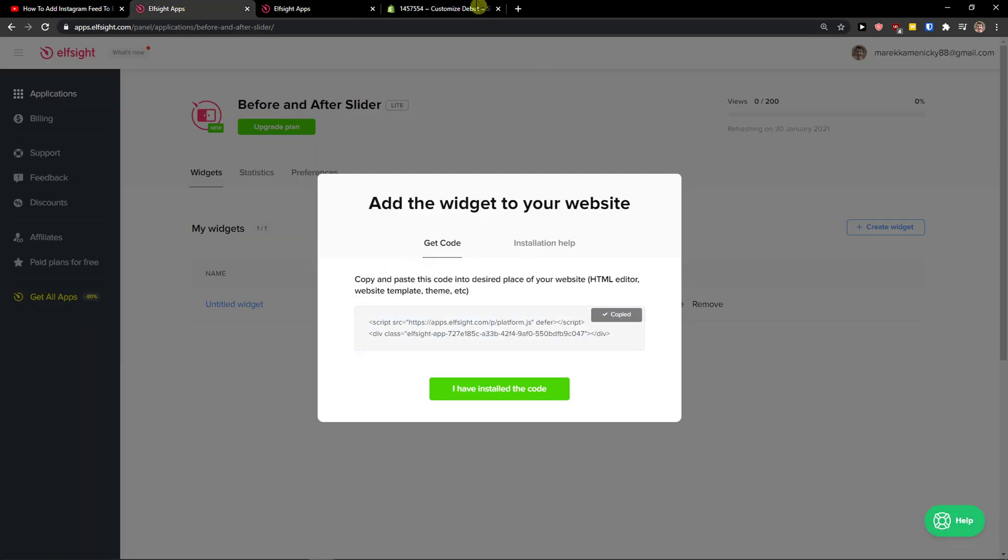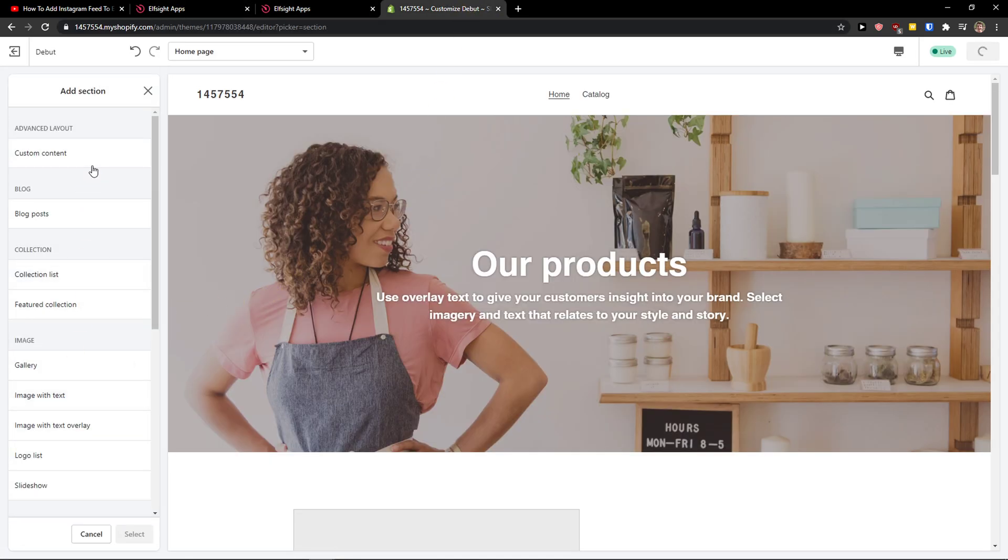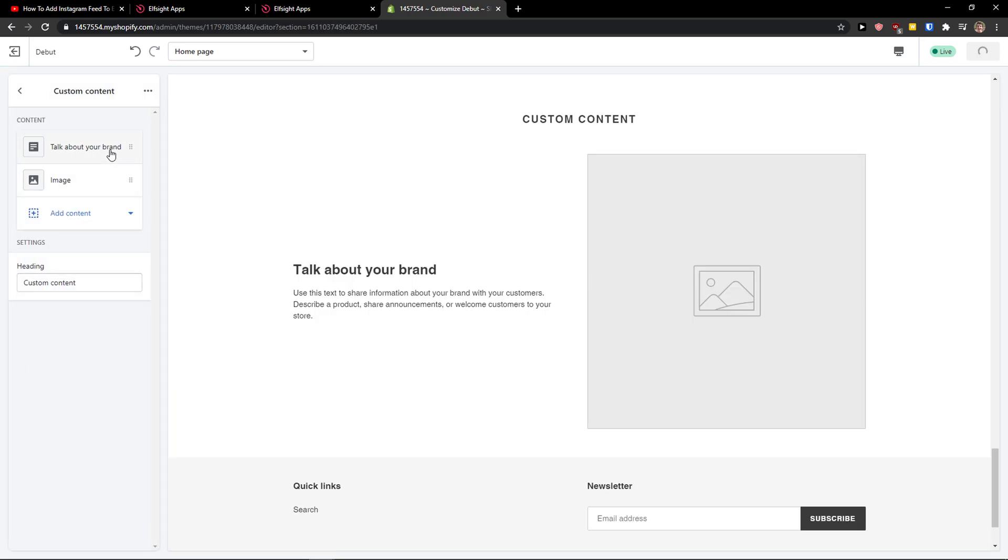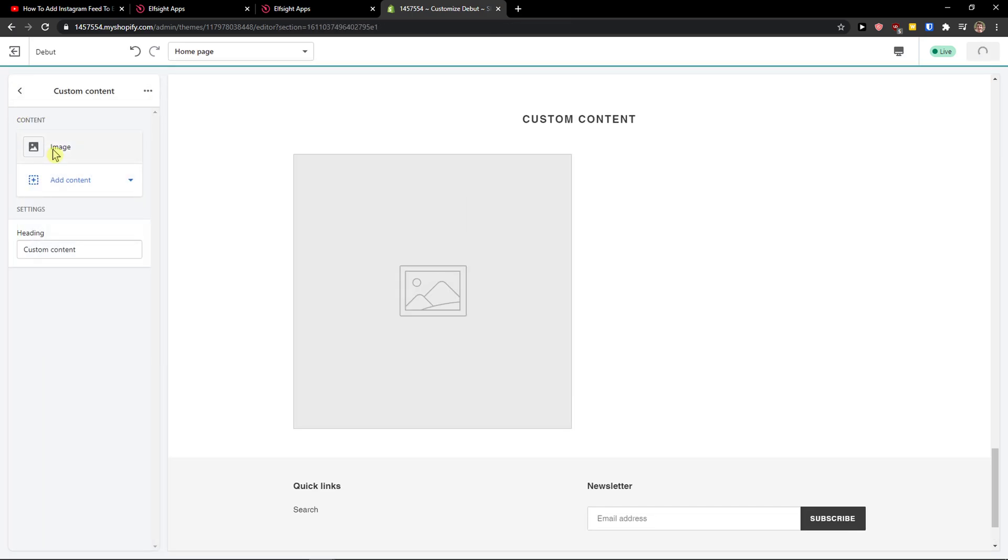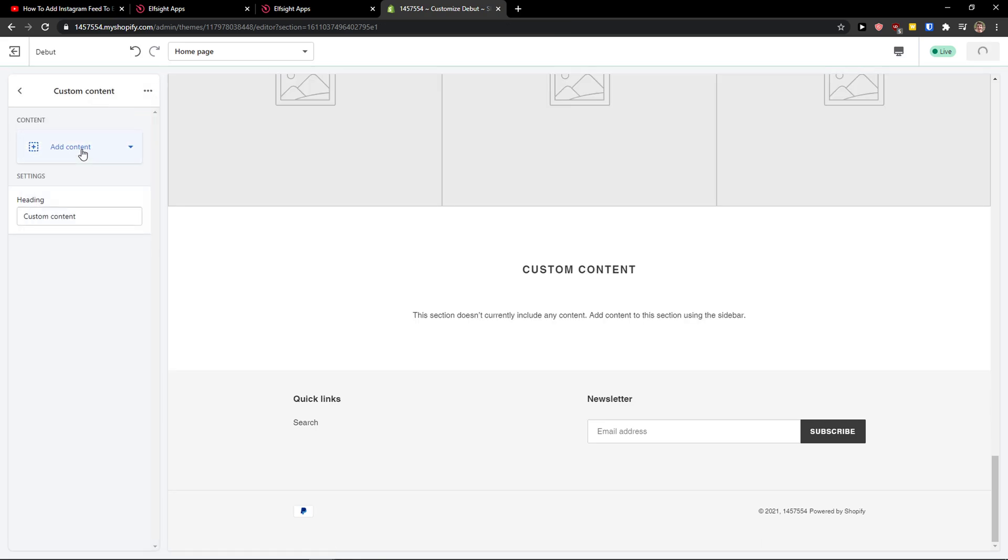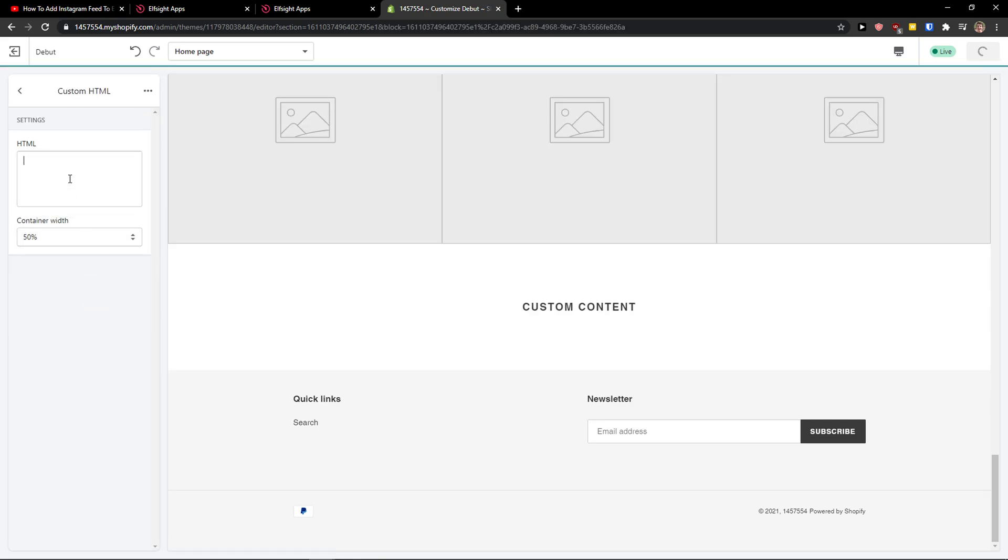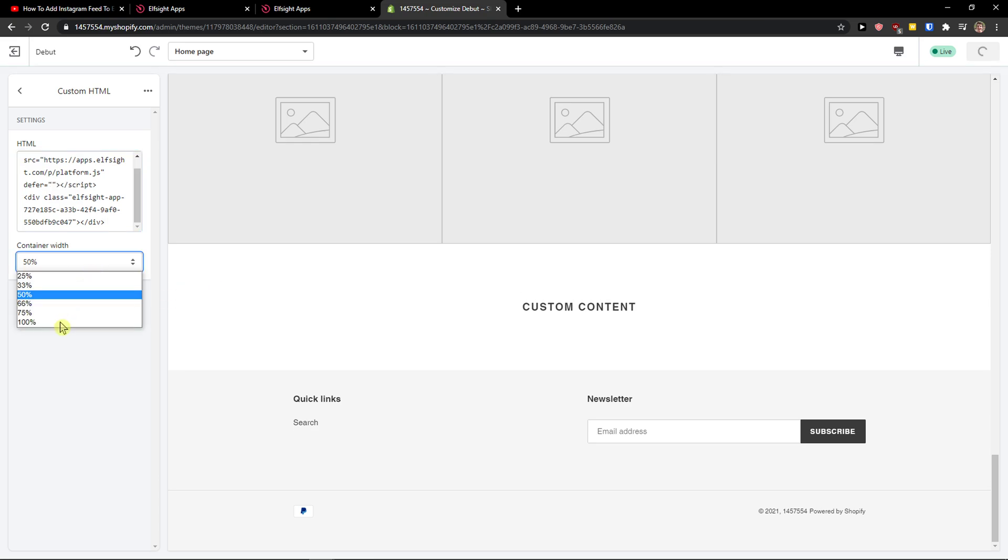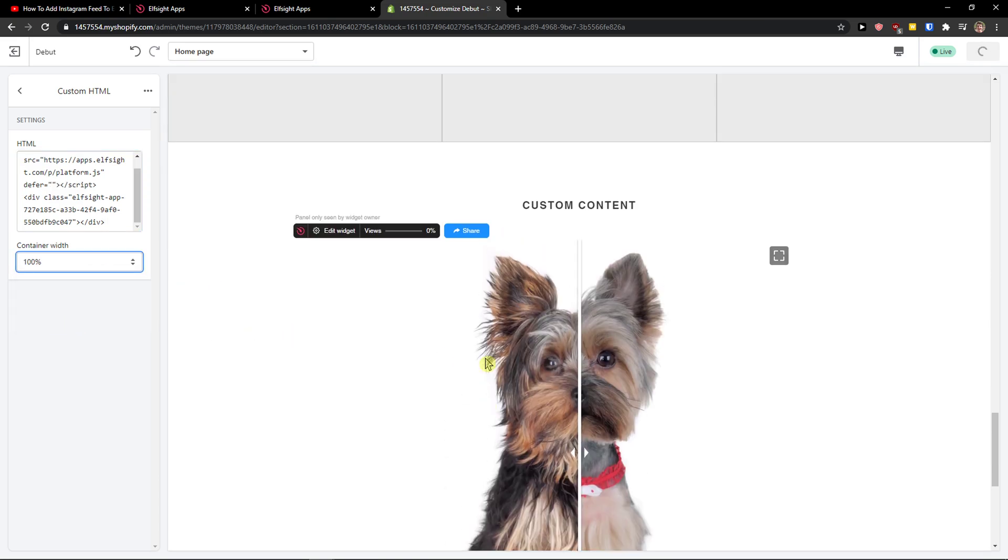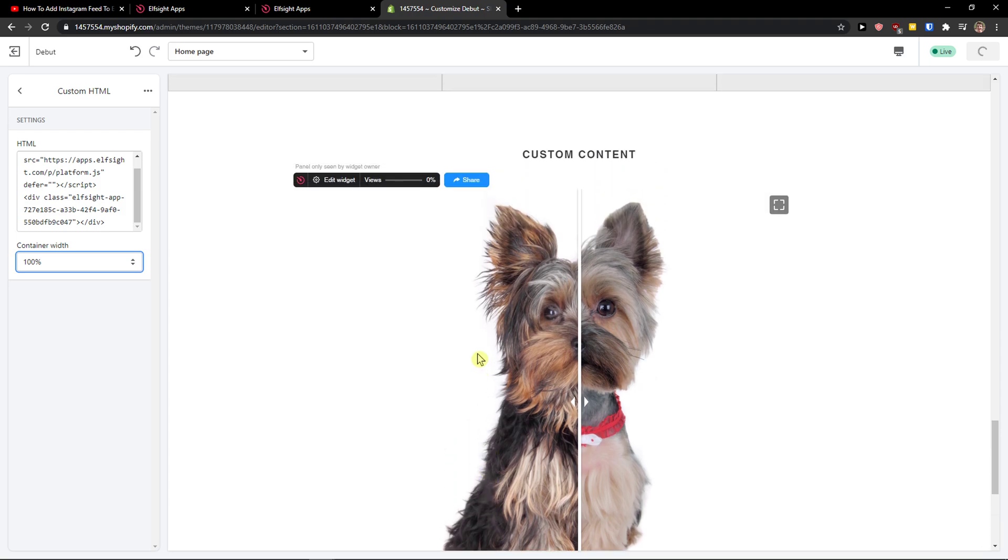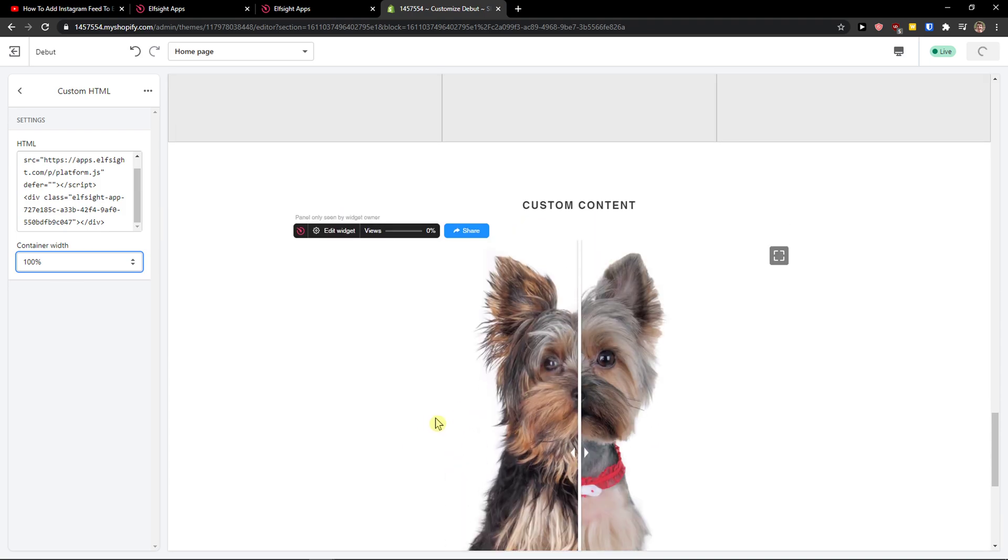Let's copy the code here. Now just add a section on your website - custom content. Click select, delete these two that you have pre-created. Add the content - custom HTML - paste the code here, container width 100%, and voila! Here we got a beautiful before-after slider on Shopify.